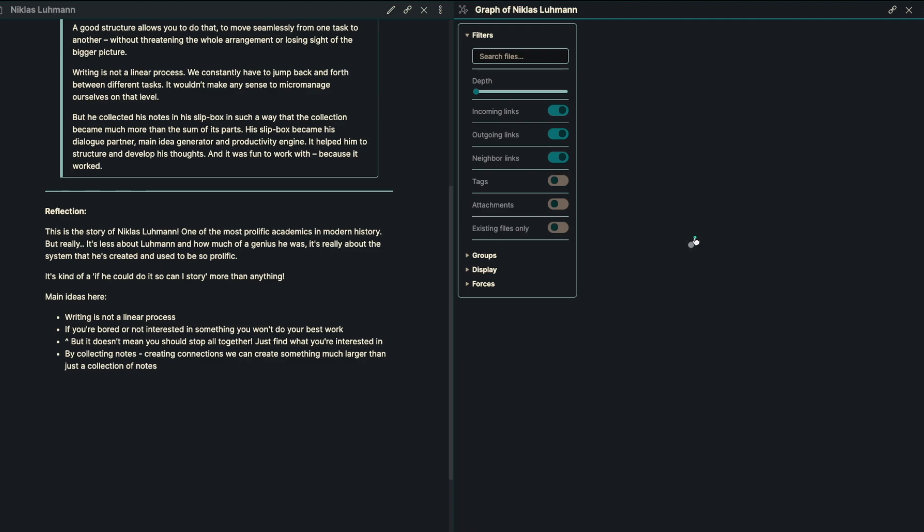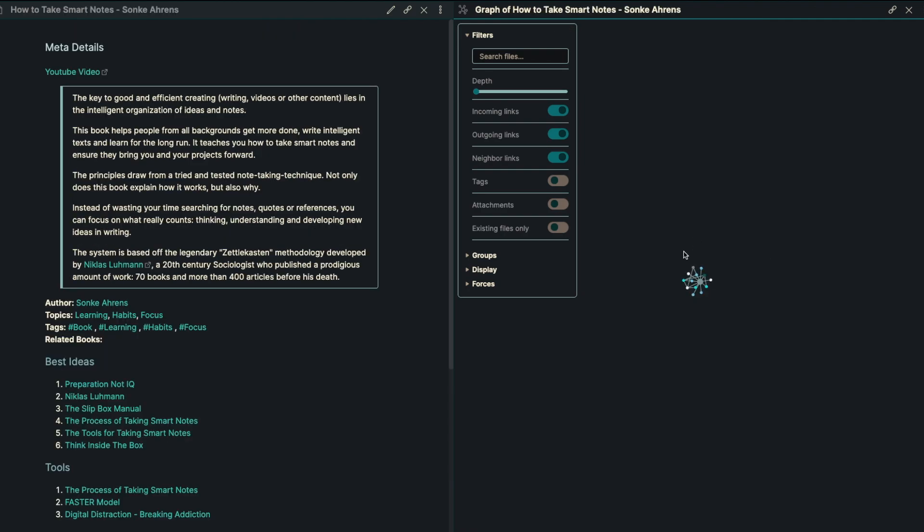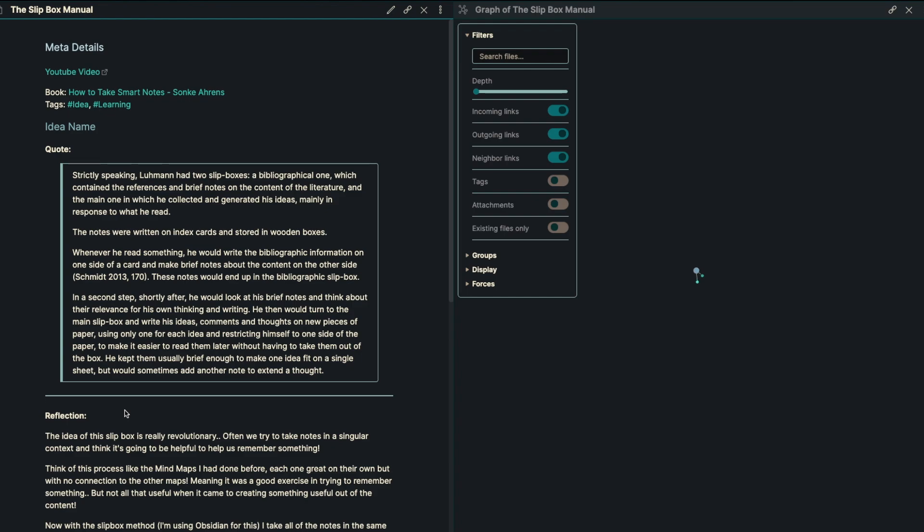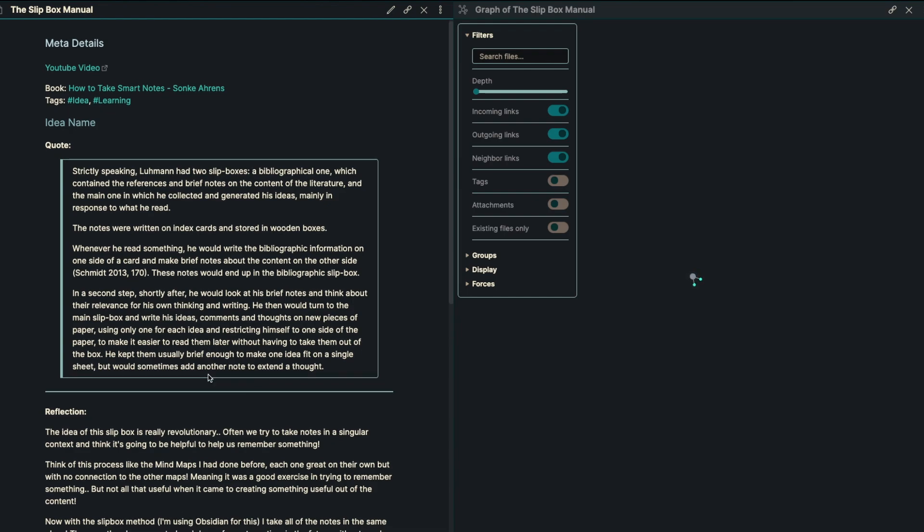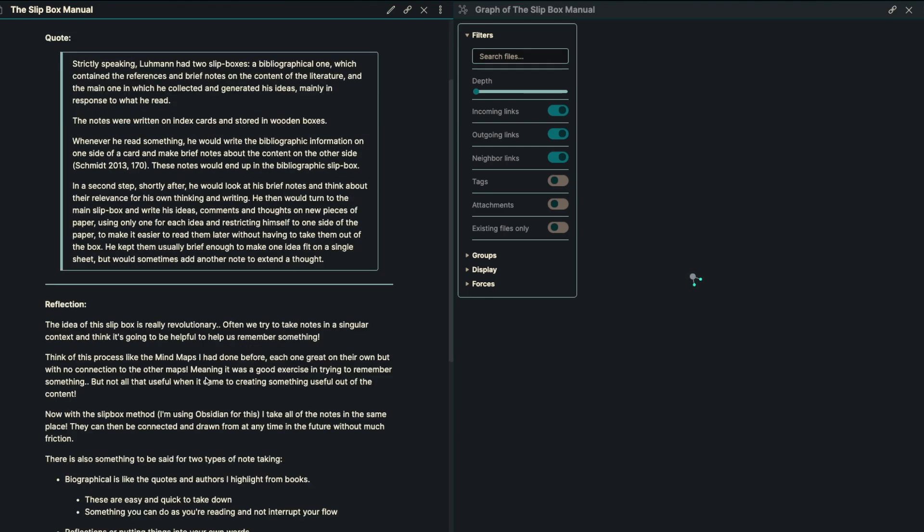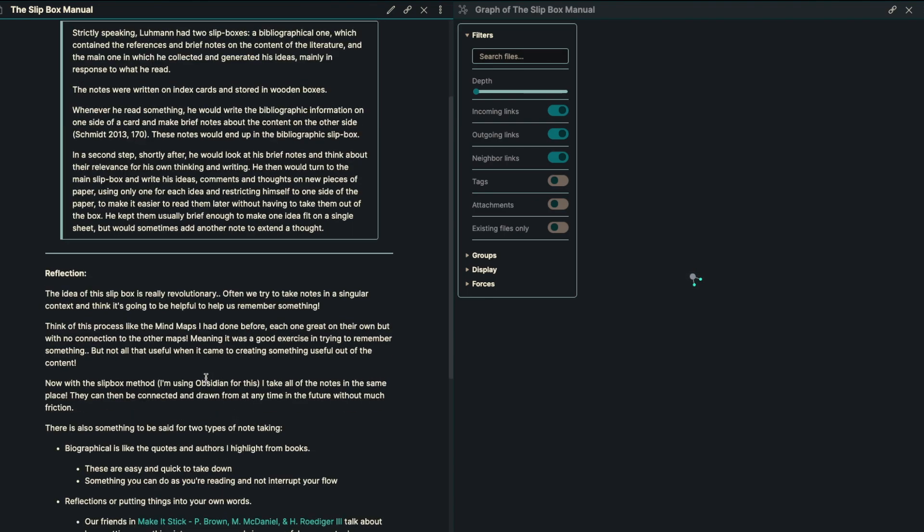So our next idea here is just about the slip box manual. How do you use the slip box of Nicholas Luhmann? Strictly speaking, Luhmann has two different slip boxes. He's got a bibliographical one, which contains the references and brief notes on the content of the literature.